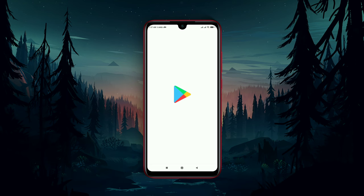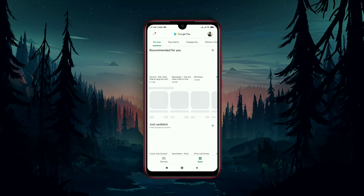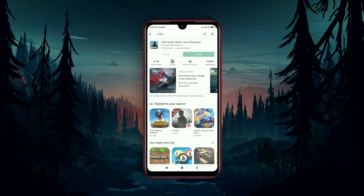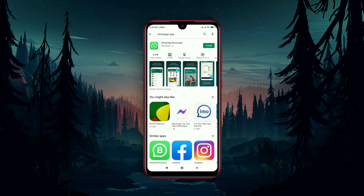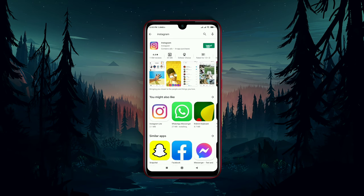Now open Play Store and try to install any application. You can notice that the application is installing on SD card instead of internal storage.